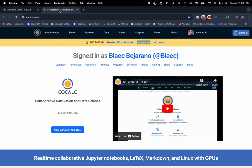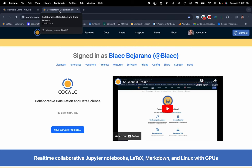Hi everyone, my name is Blake Bejarano. I'm the Chief Sales Officer for CoCalc by SageMath Inc. And I'm going to give you a quick little overview of the platform.